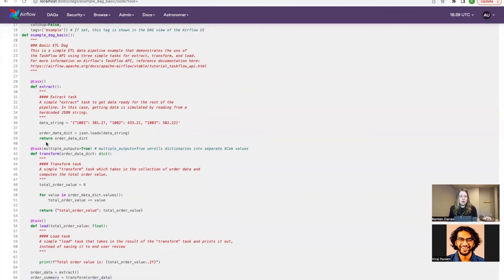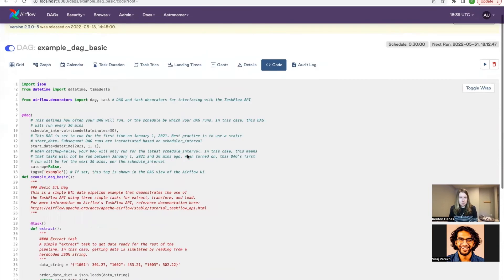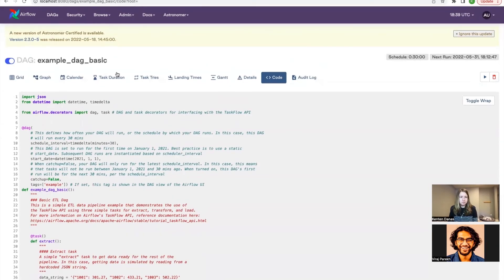This example DAG actually ships with the Astro CLI. So if you start a project using the Astro CLI, this DAG will show up there. You can play around with it and make changes to it.